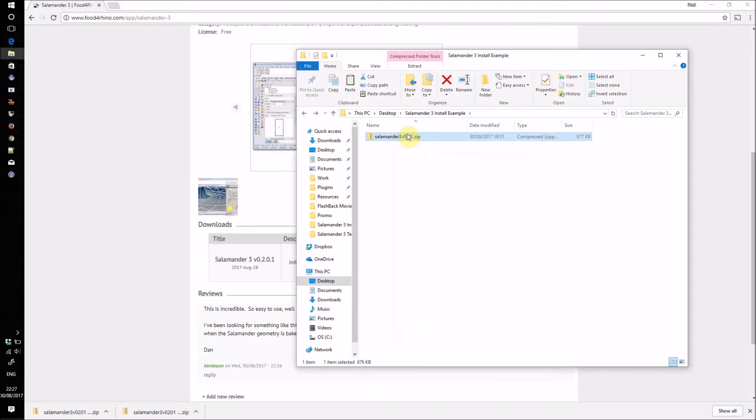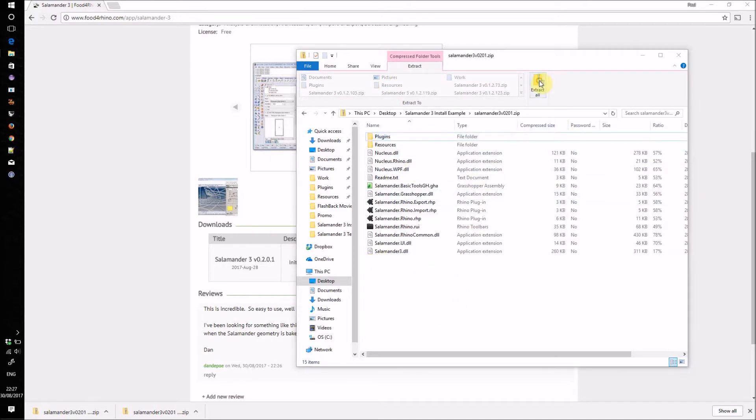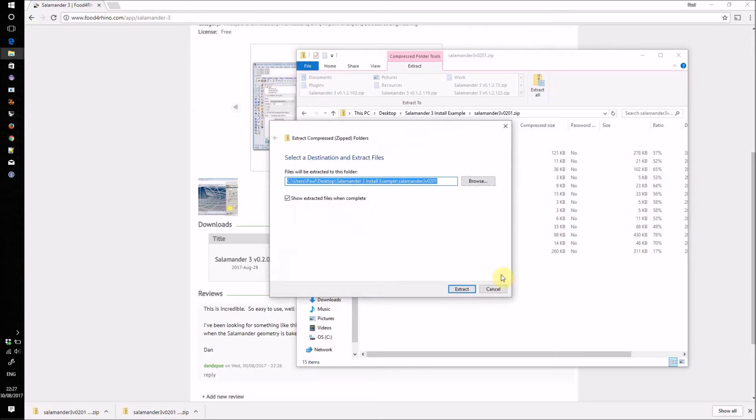Click OK and then open up the zip. This zip contains the Salamander plugin files. Click Extract All and save them somewhere on your local machine.